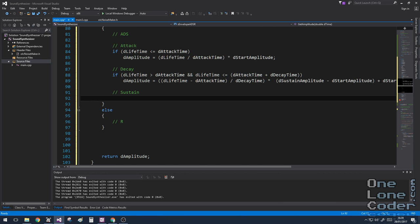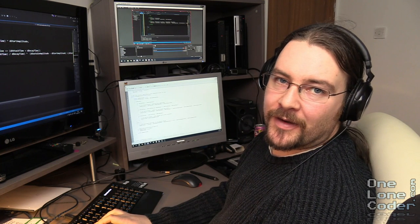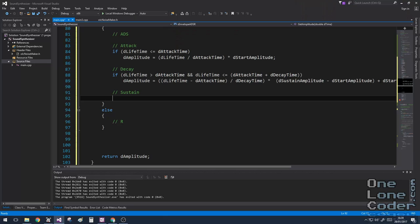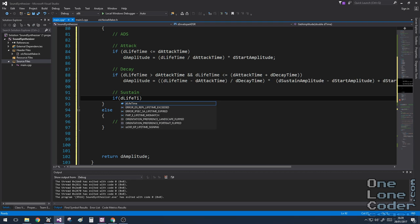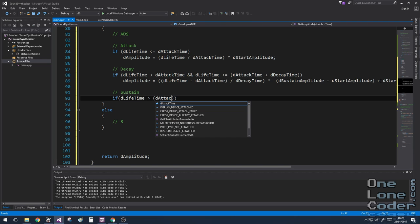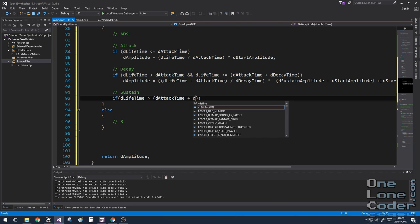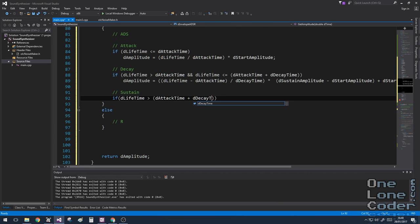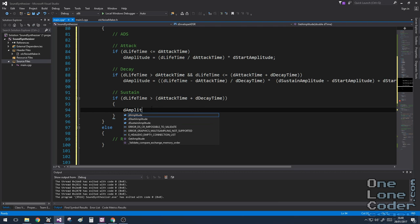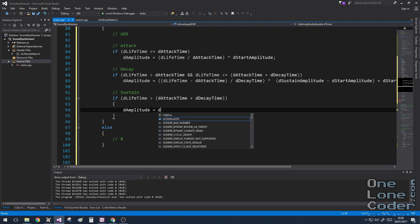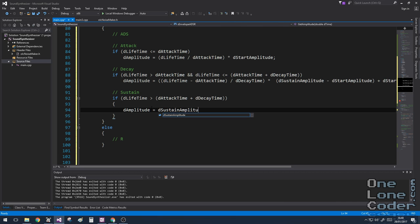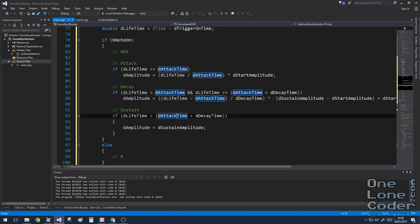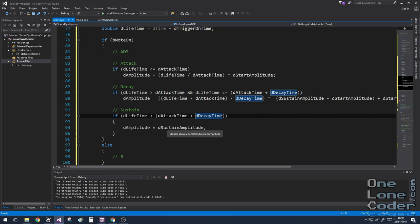So let's think about the sustain phase. We know the sustain phase exists once we've done both the attack phase and the decay phase added together. So if the lifetime is greater than attack time plus the decay time. The nice thing about the sustain phase is it's a constant amplitude. There is no change. And that's been described in our structure.